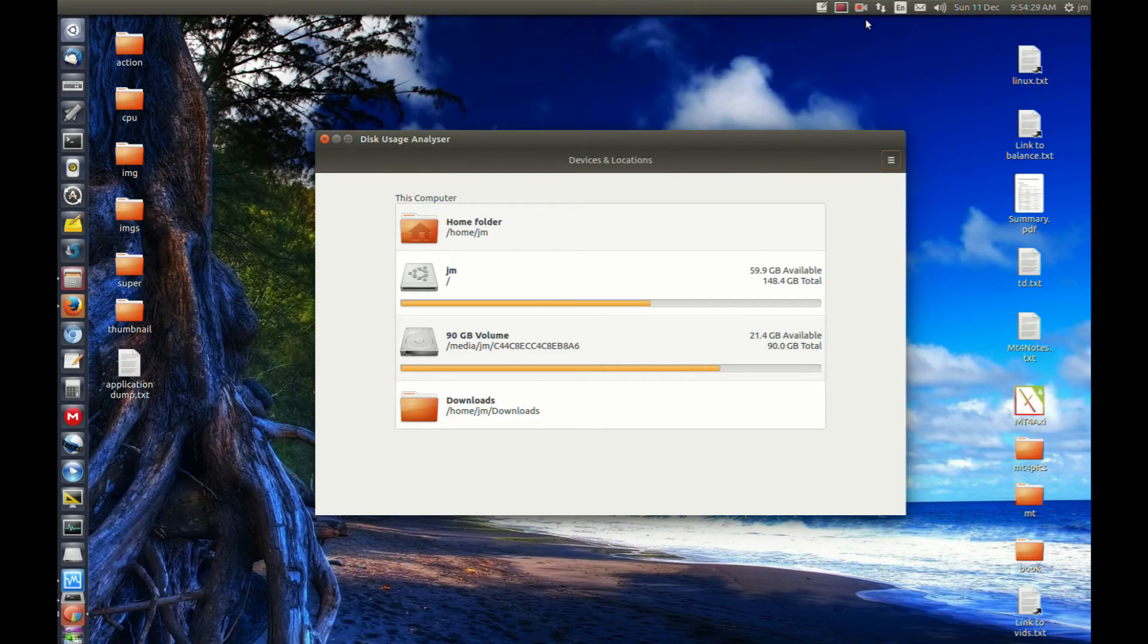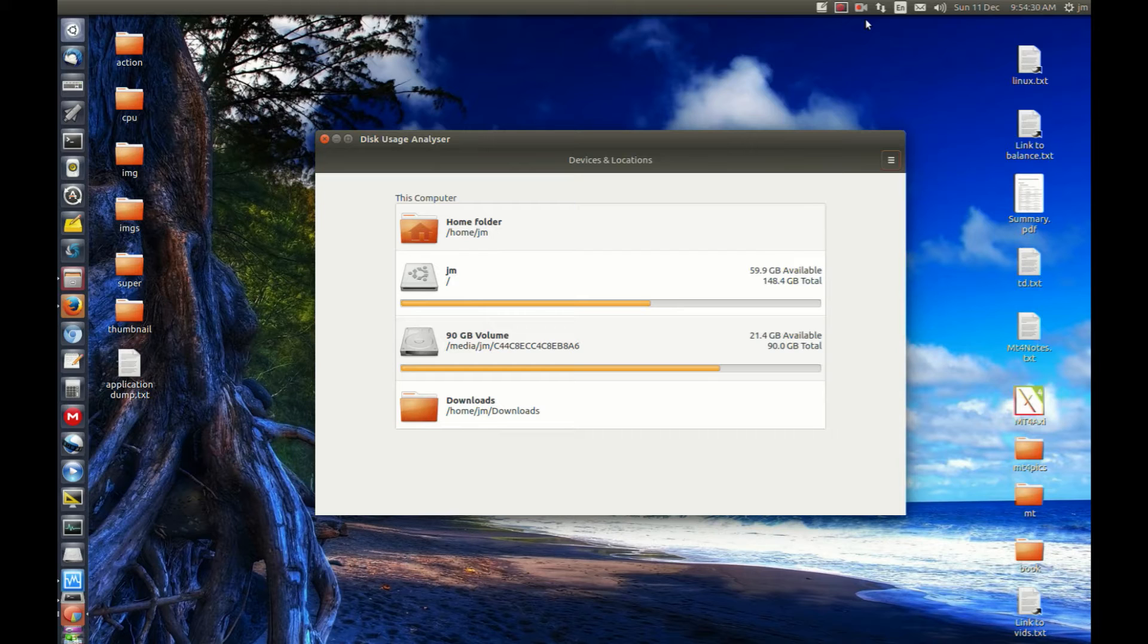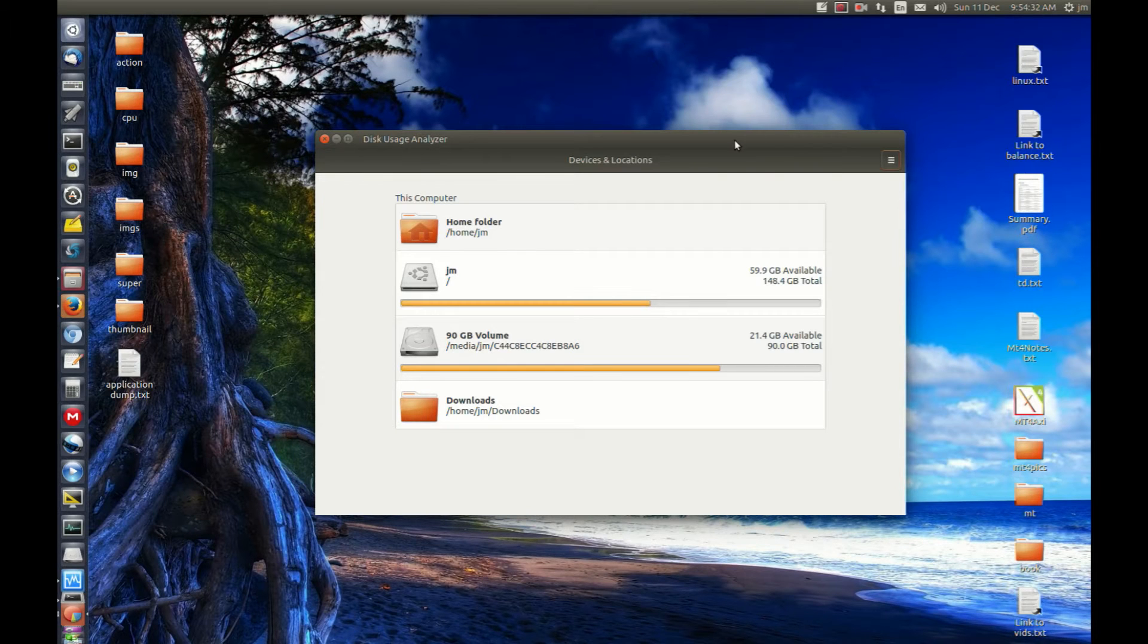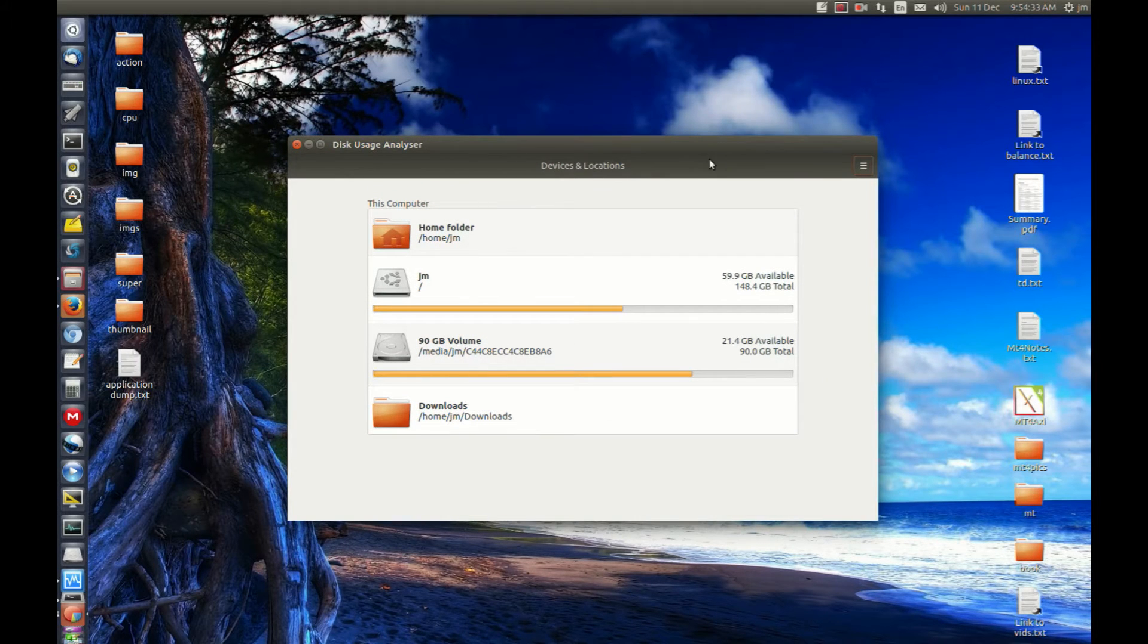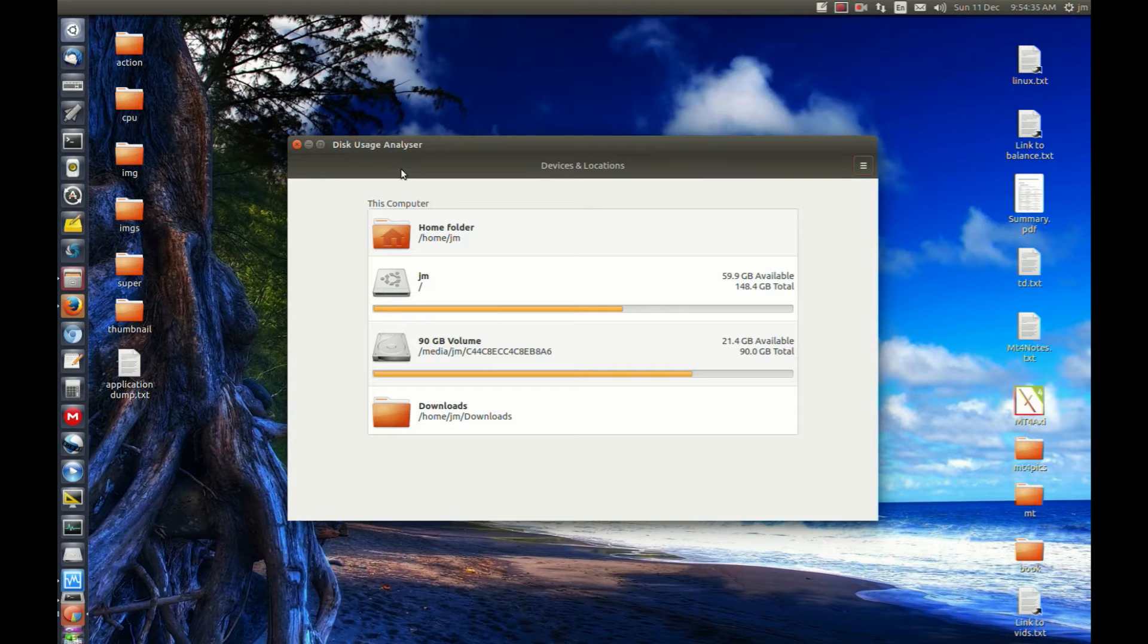G'day YouTube. This is a short video to show you a cool application on Ubuntu and Linux Mint called Disk Usage Analyzer.